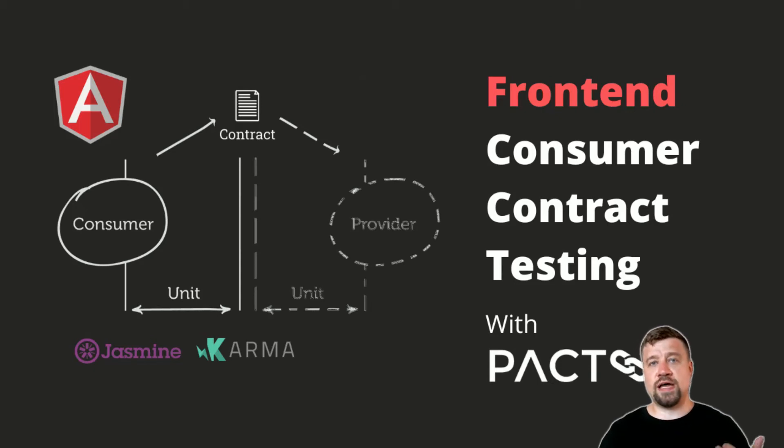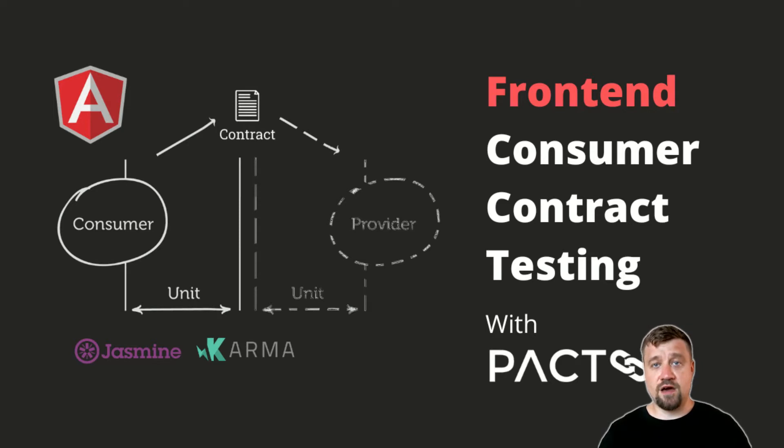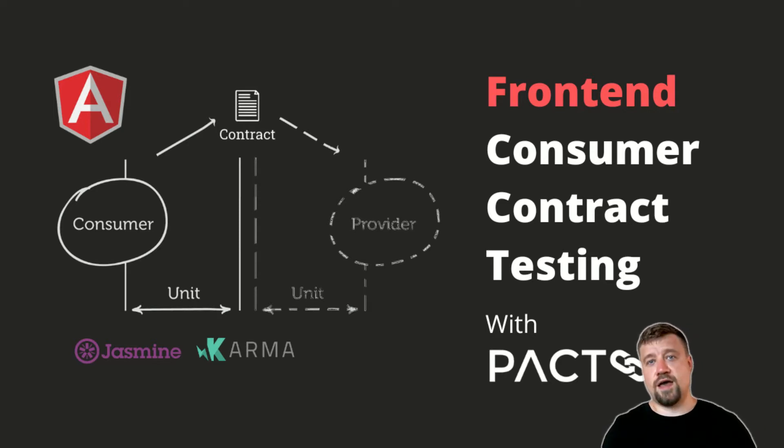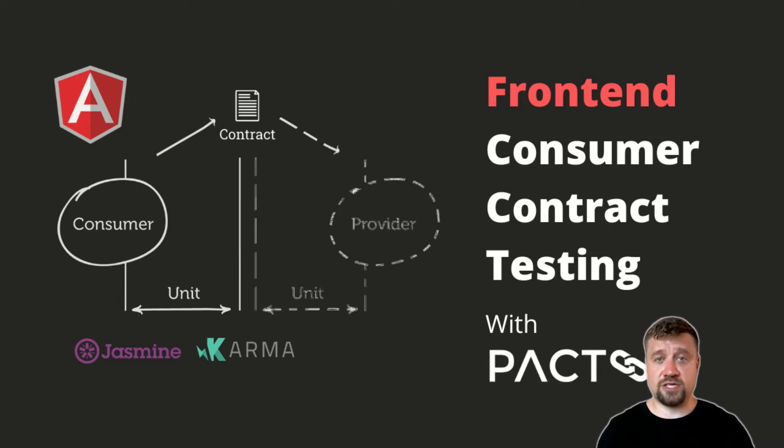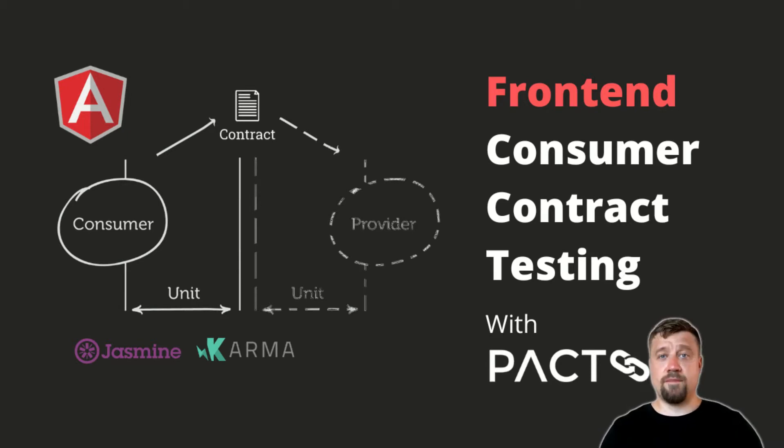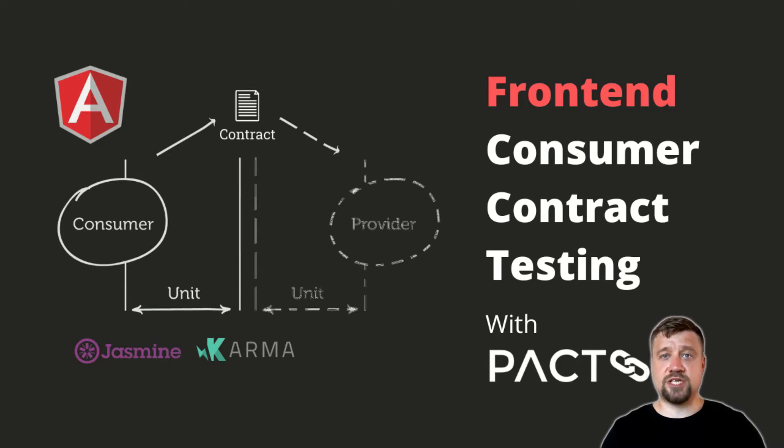In this video, I will show an example of practical usage of consumer-driven contract testing from a consumer perspective. In my case, the consumer will be the frontend of a real application at an early stage of development. My technical stack will be Angular Framework, Karma Test Runner with Jasmine and PACT.js.